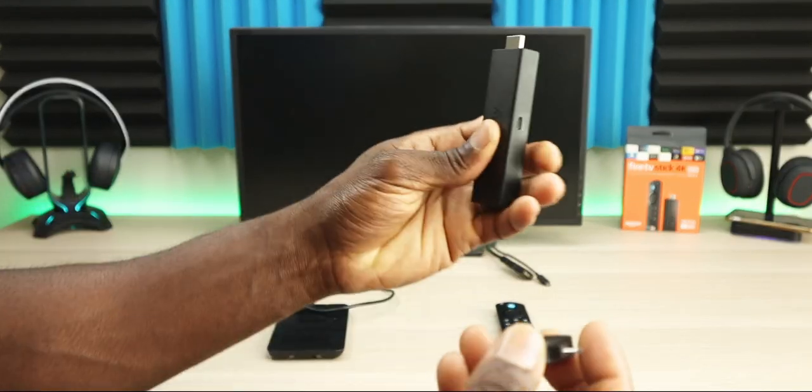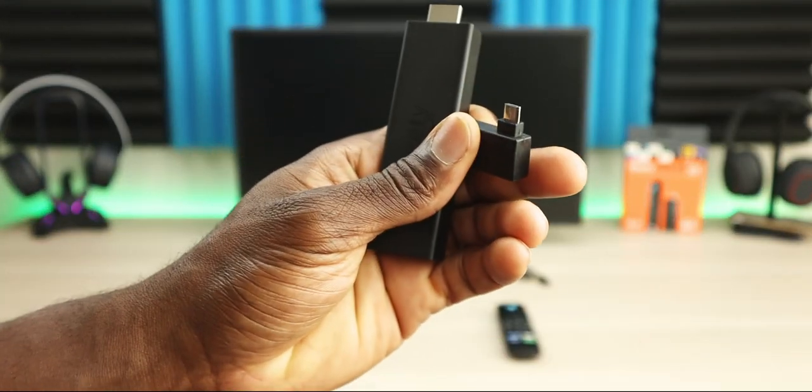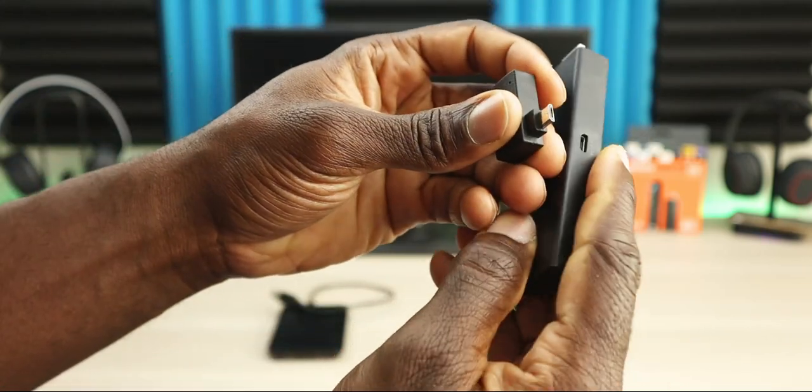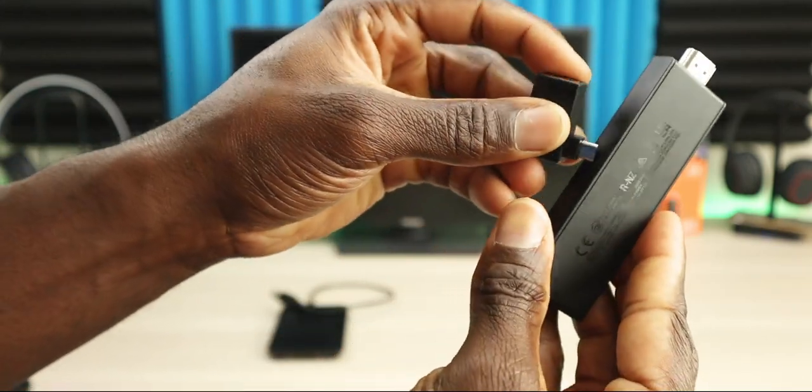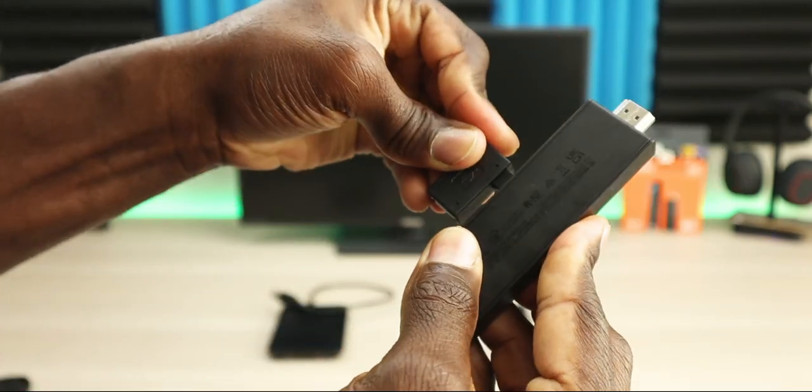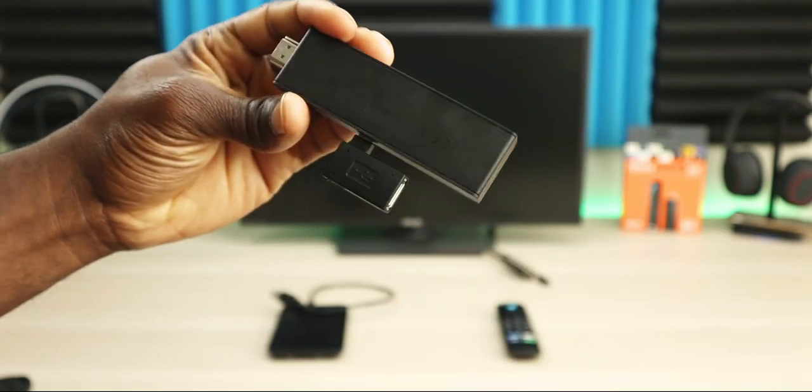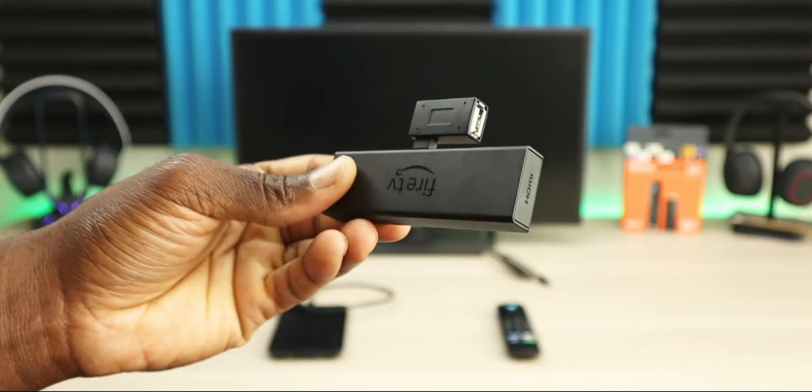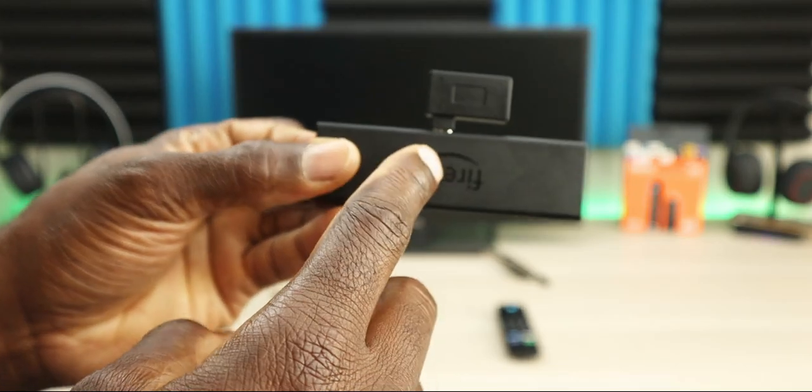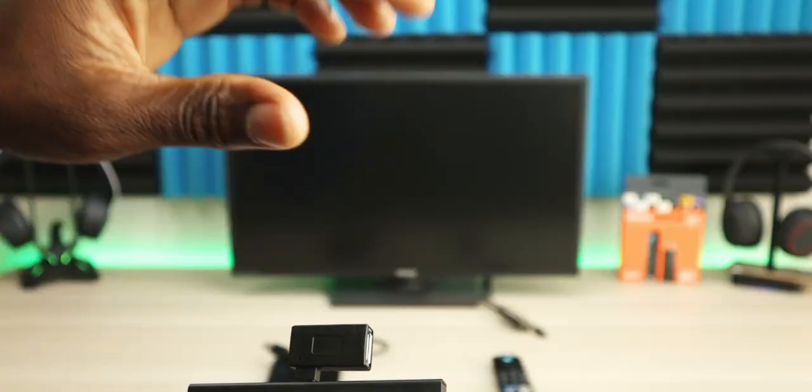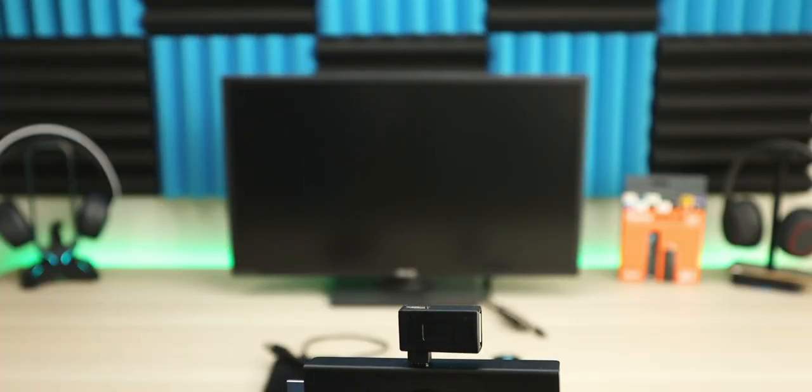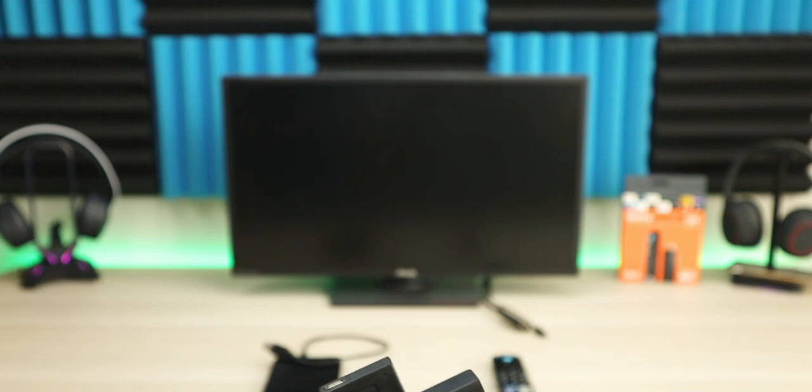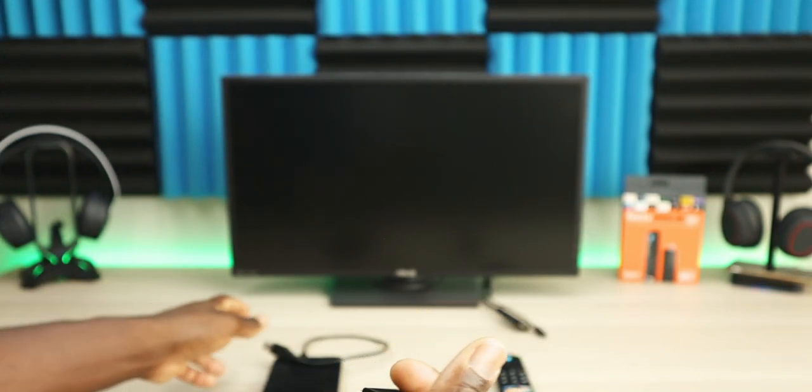First thing I'm going to do is grab the Fire Stick, grab the OTG adapter, line it up, and plug it in like this. Here's what it looks like. Some of the OTG adapters aren't connected to the Fire Stick directly—they have a cable which allows you more flexibility. I'll link both in the description. Next we're going to plug in our hard drive.